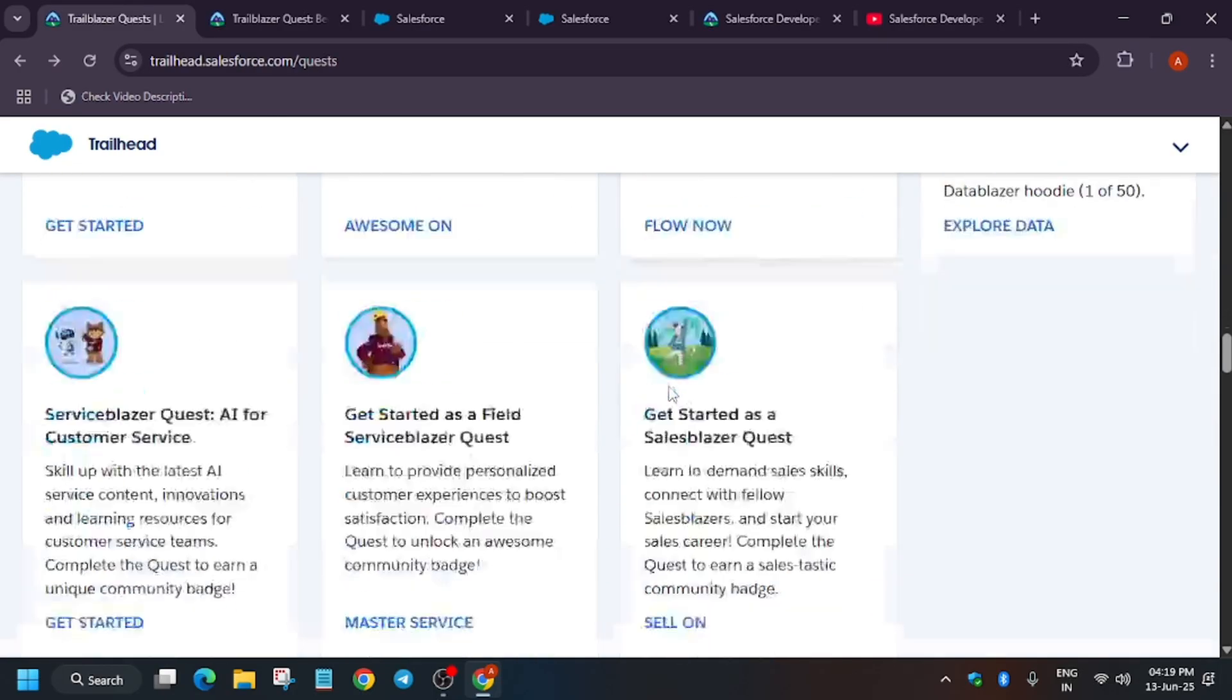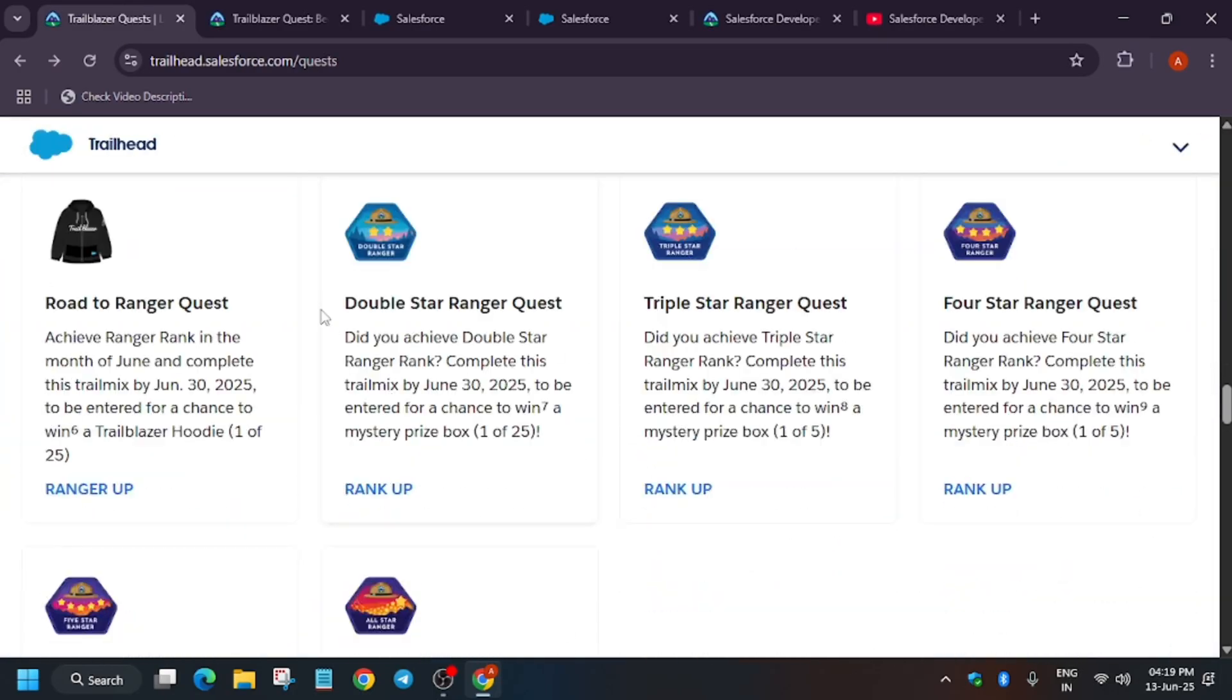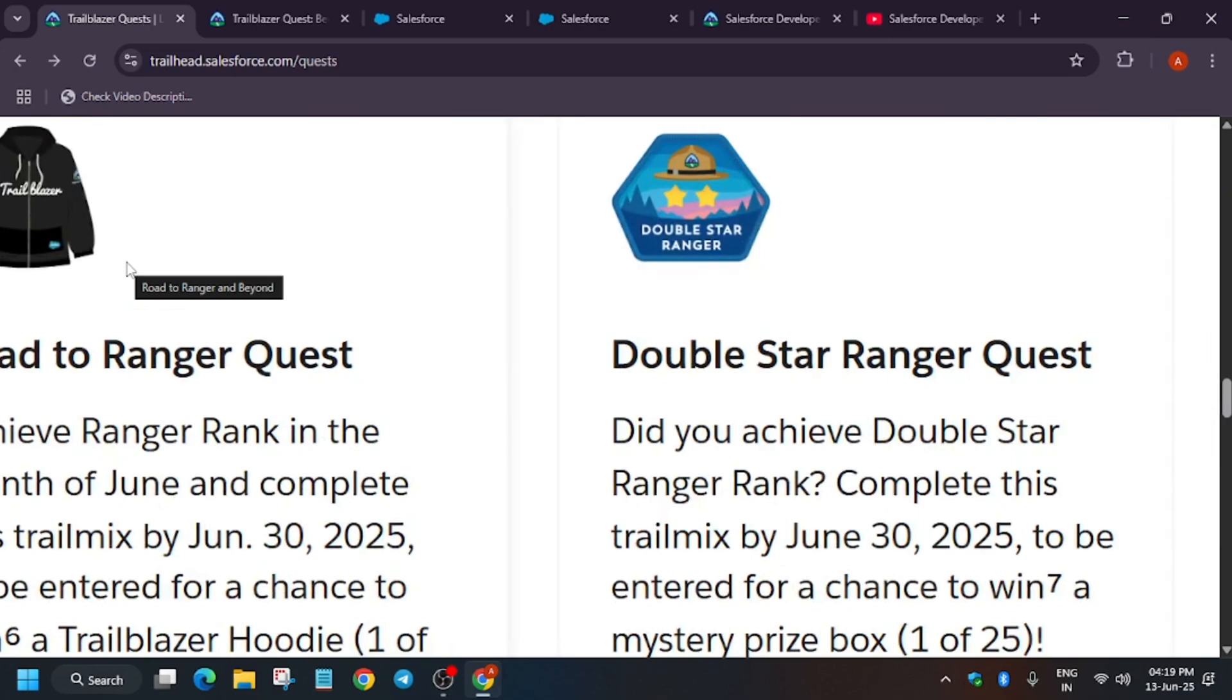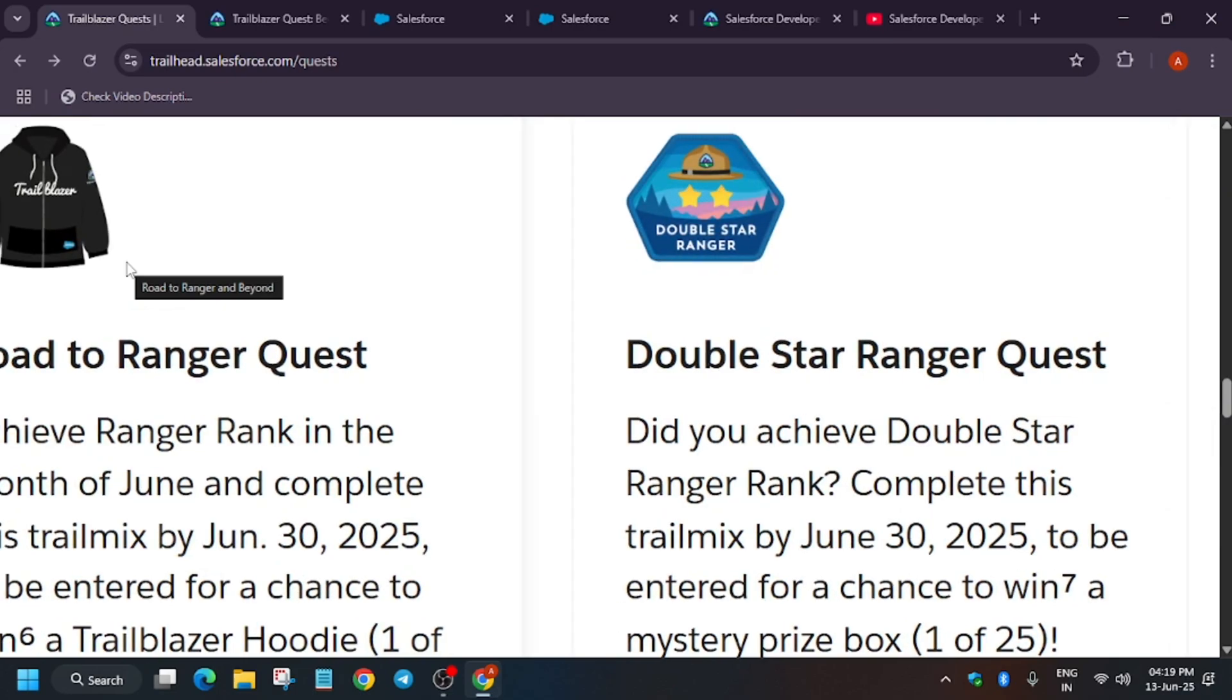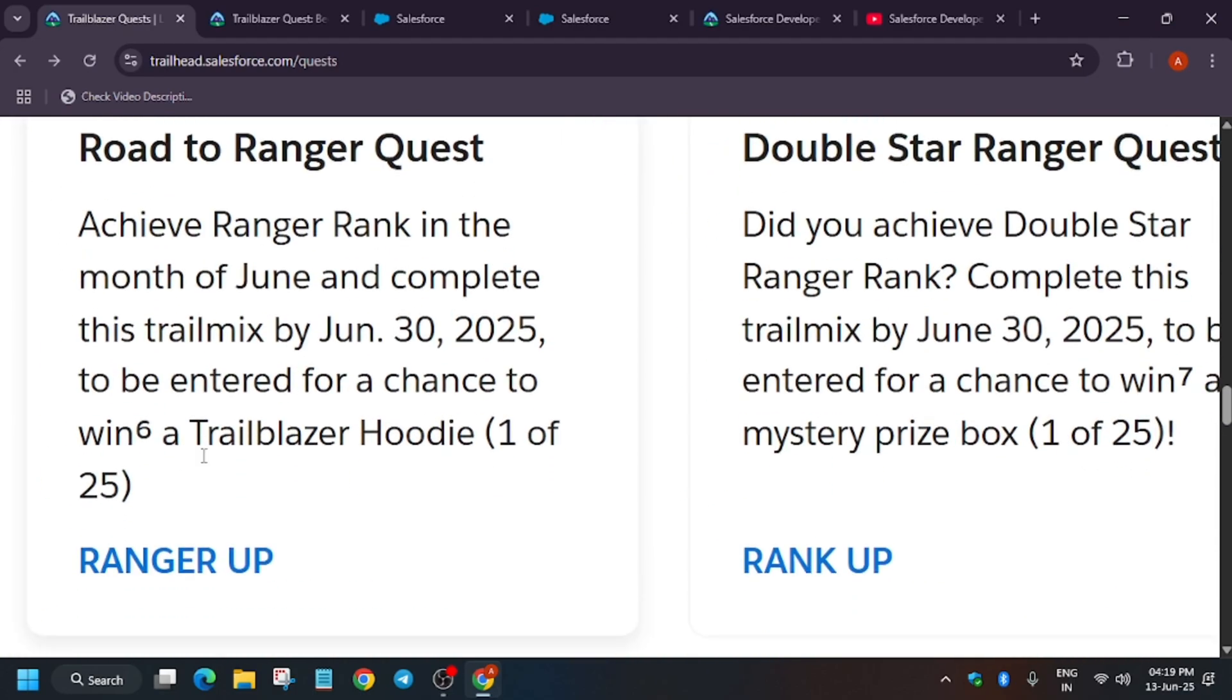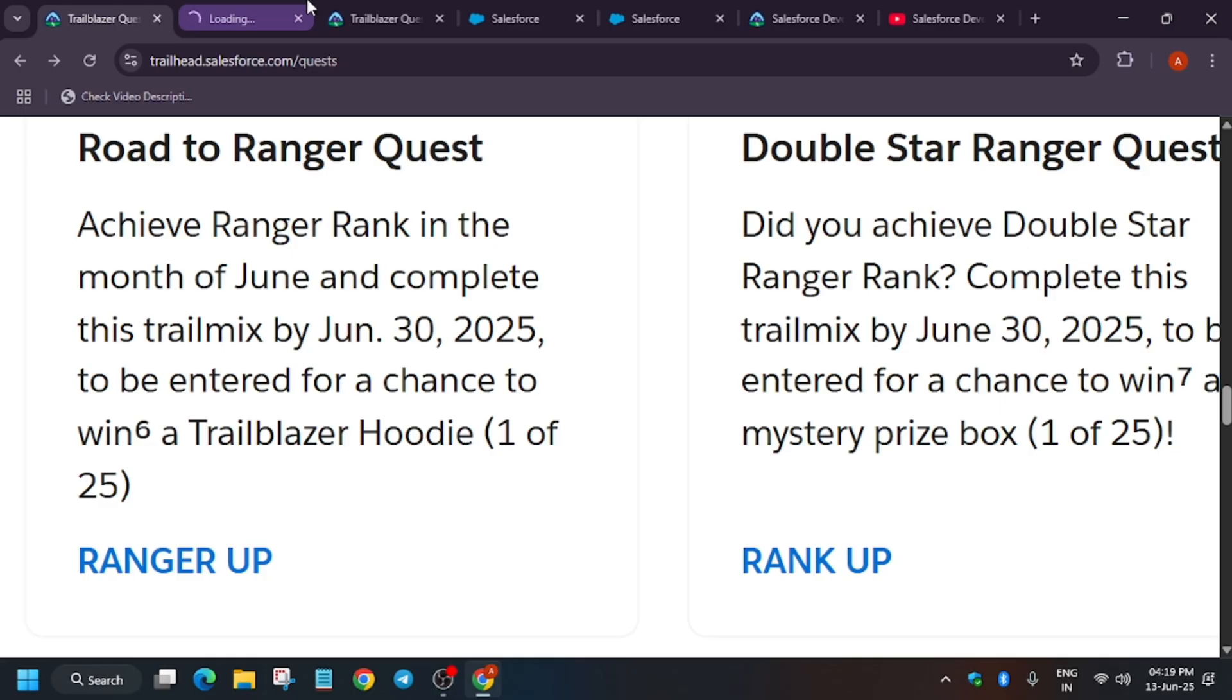These are the quests. Another thing is that for the ranger quest, you're getting a hoodie. As you can see here, this is the hoodie that you will be getting. Once you complete this ranger quest, let me show you.